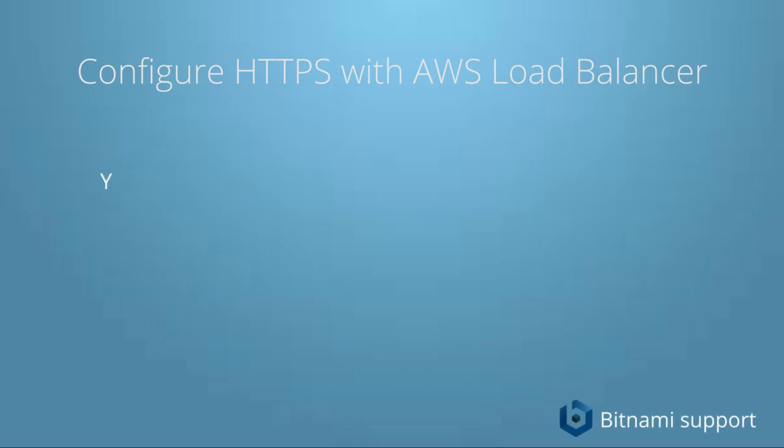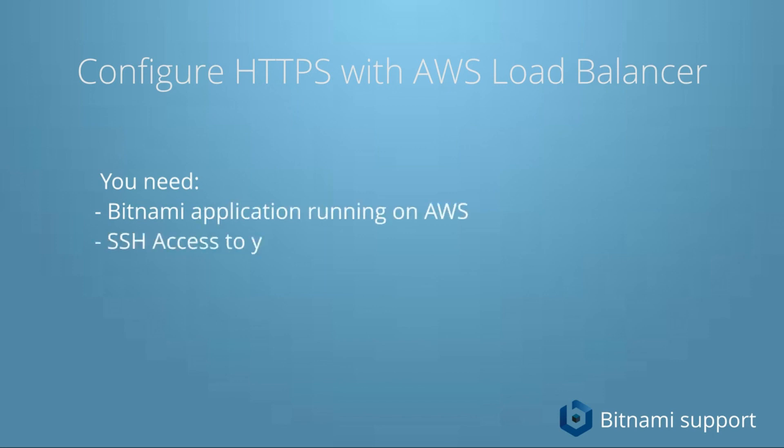To follow this tutorial you need a Bitnami application running on AWS. You need SSH access to your instance and a valid domain.